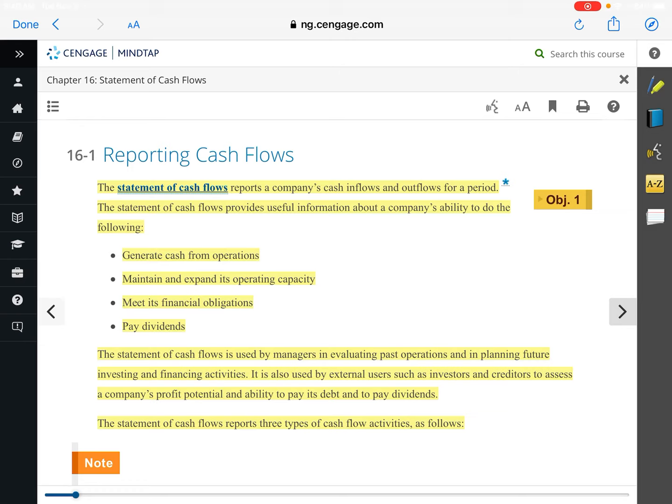The easiest way to think about this: investing only deals with investments; financing only deals with financing — stocks, bonds, things like that, which we haven't really covered. Operating covers everything else — the daily operating activities that a business goes through. All of those things flow into the operating activity section, so that's where the bulk of the statement of cash flows takes place.